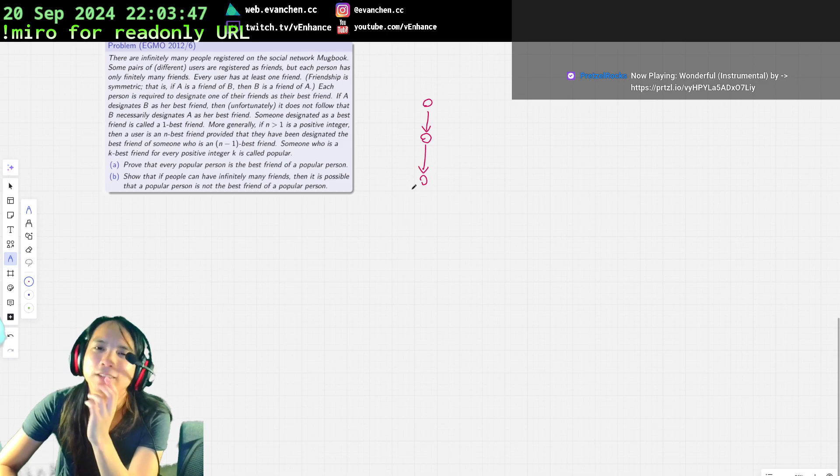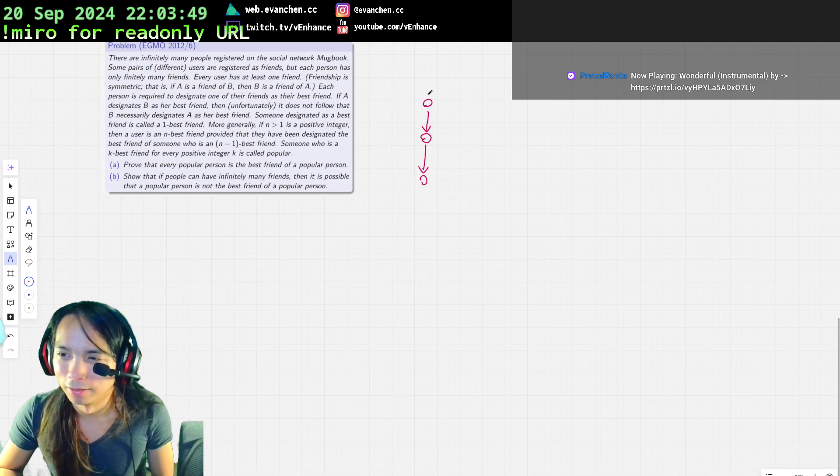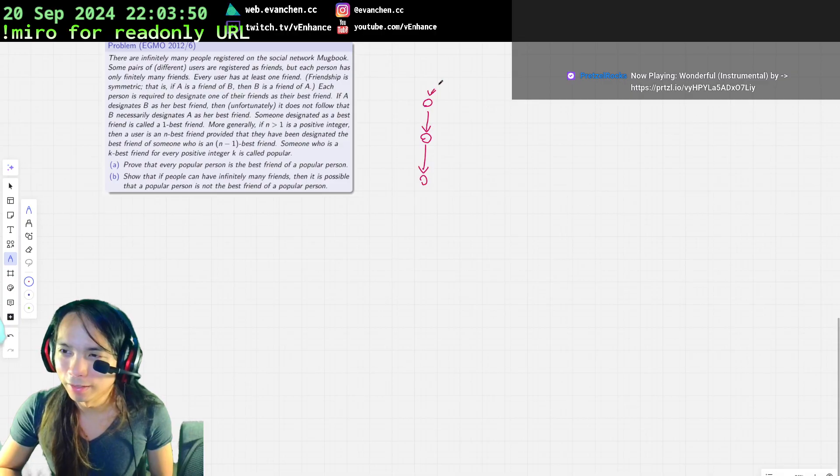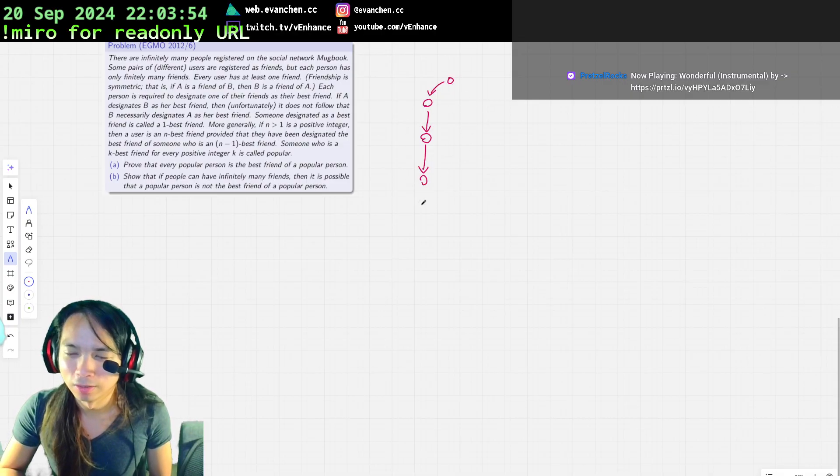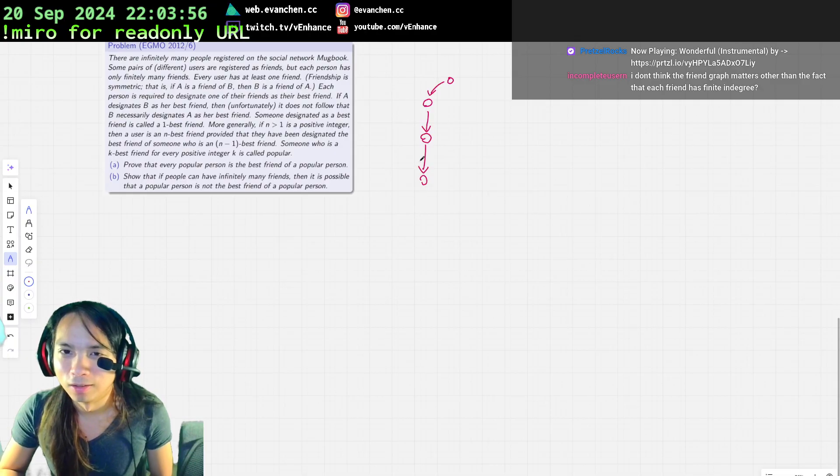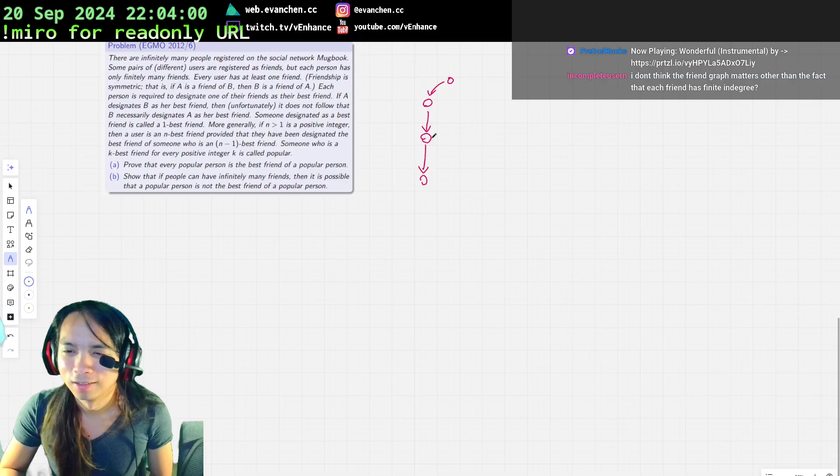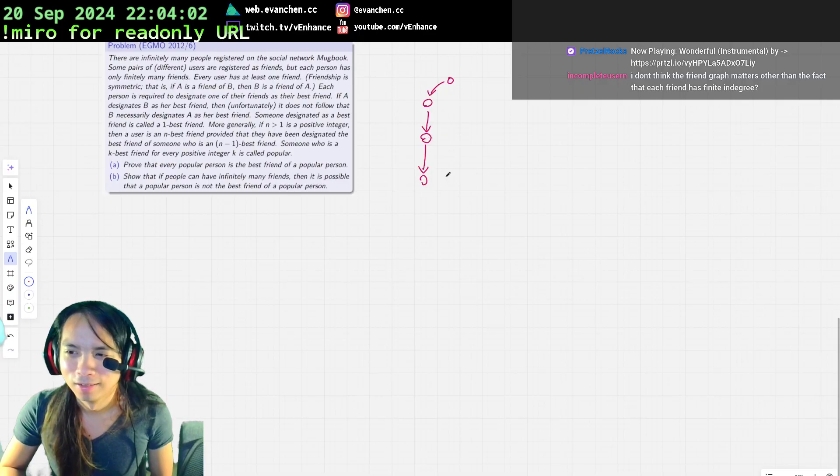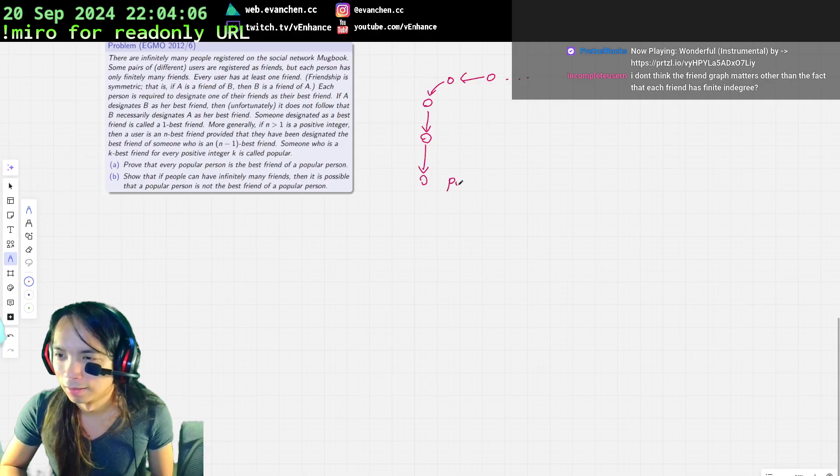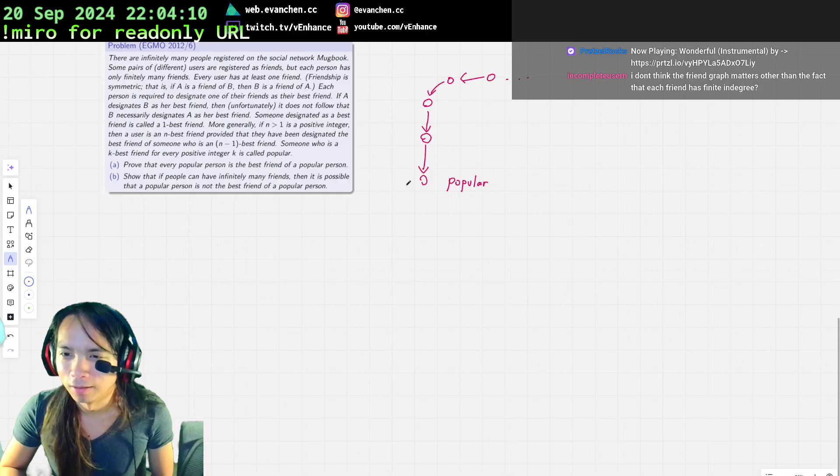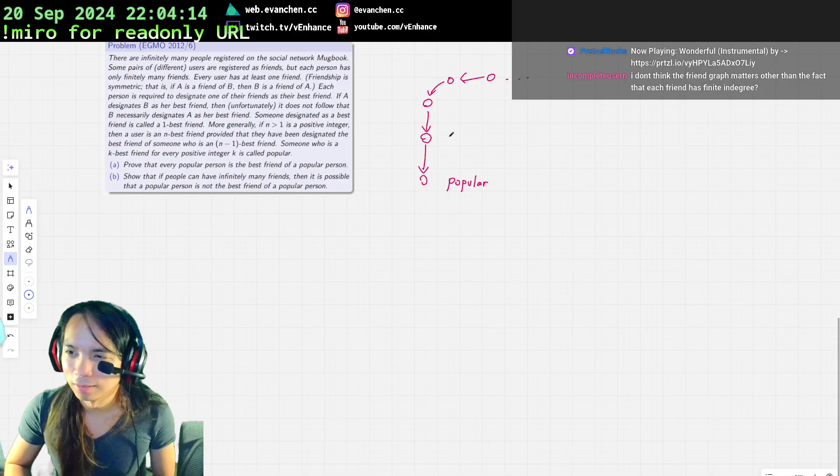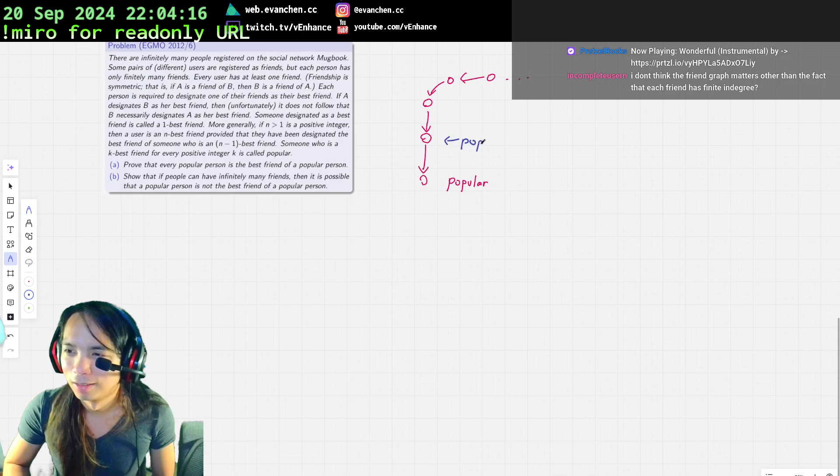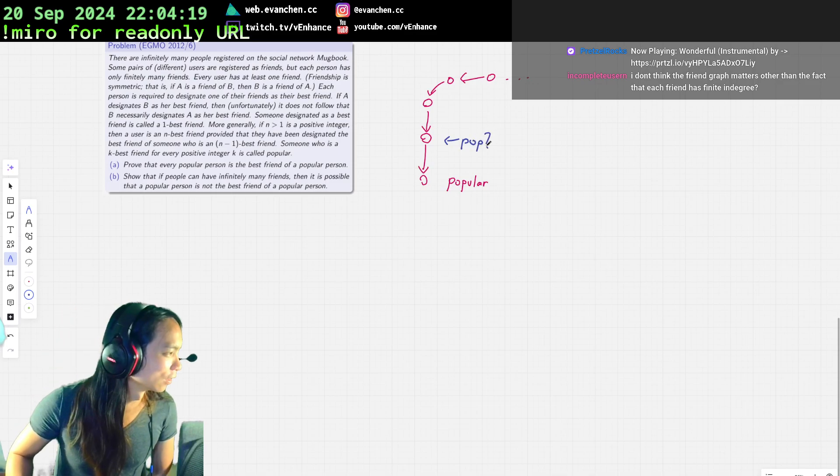I have to read this problem again. There's something I'm not understanding. It feels like a popular person is someone who is at an infinite chain of—like something like this. And so if this person is popular, that means there's like an infinite chain that looks like this. Doesn't this just mean they're popular too? Am I just not reading the question correctly?